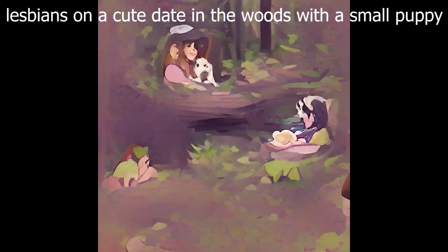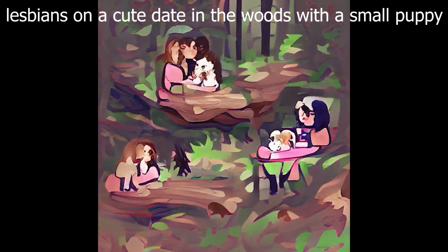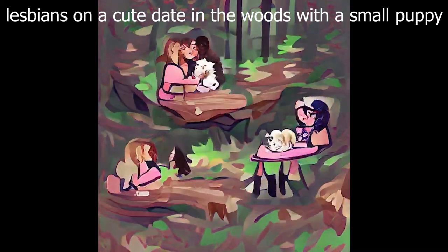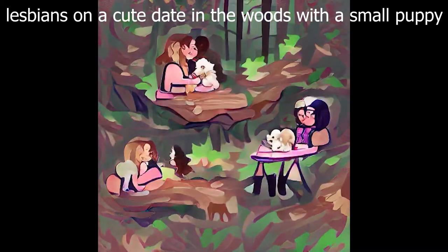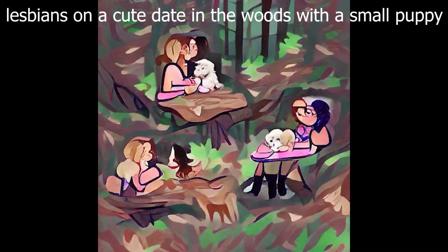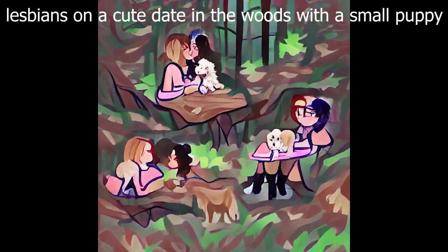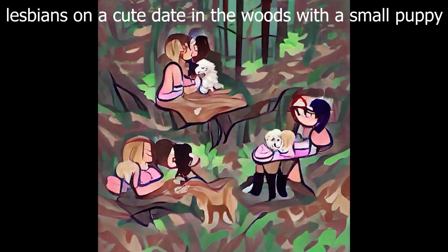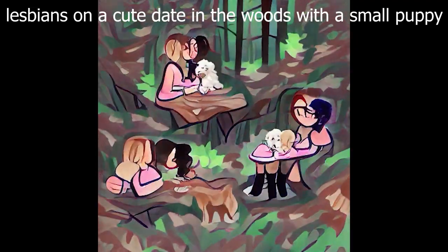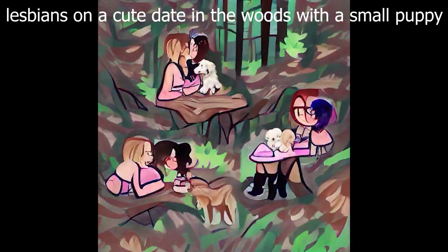Lastly, lesbians on a cute date in the woods with a small puppy. I don't know why, but it picked up this sort of painterly style, and it really nailed it. It got the woods and the lesbians and the puppies really good.